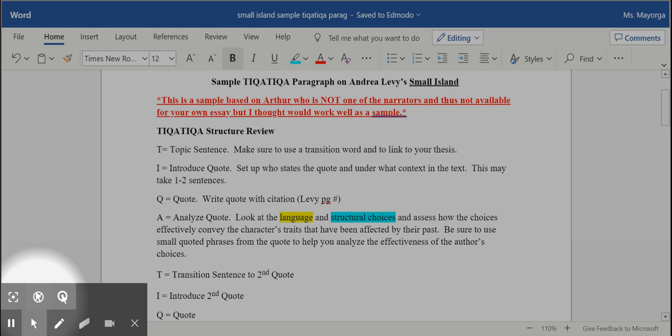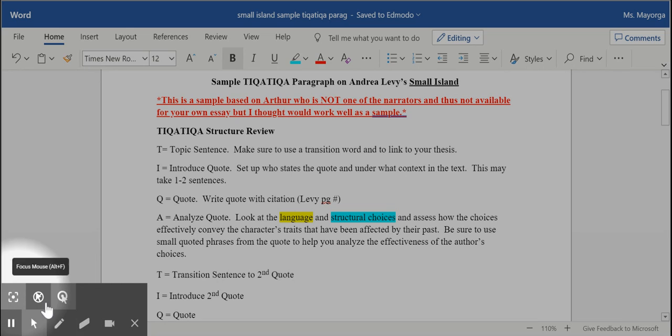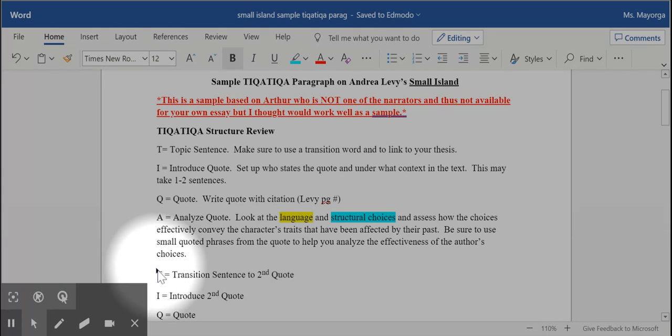Welcome to my first screencast for class. This will take you through a sample literary analysis paragraph using the TIKA-TIKA method. So whether or not you're familiar with it from Ms. Amager's class last year or if you're new, this will be a good review.